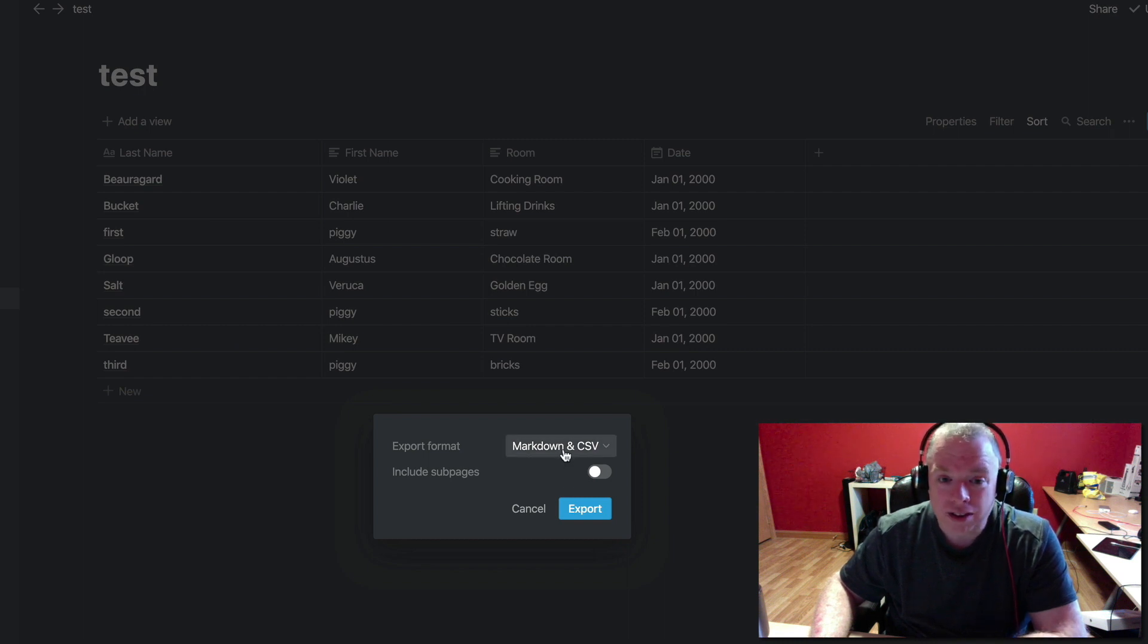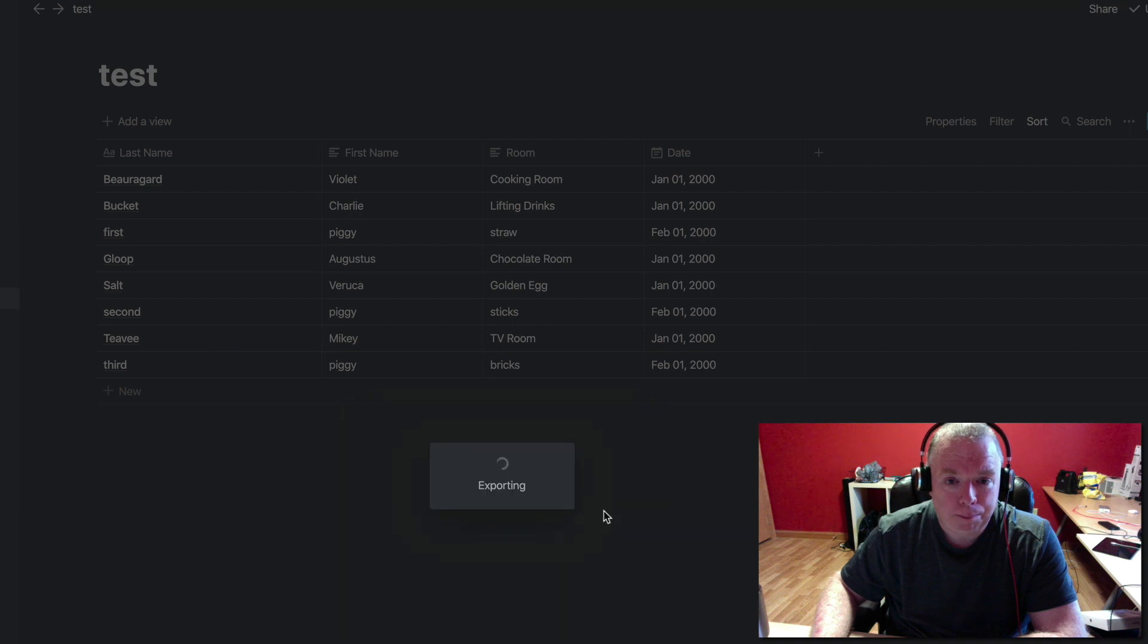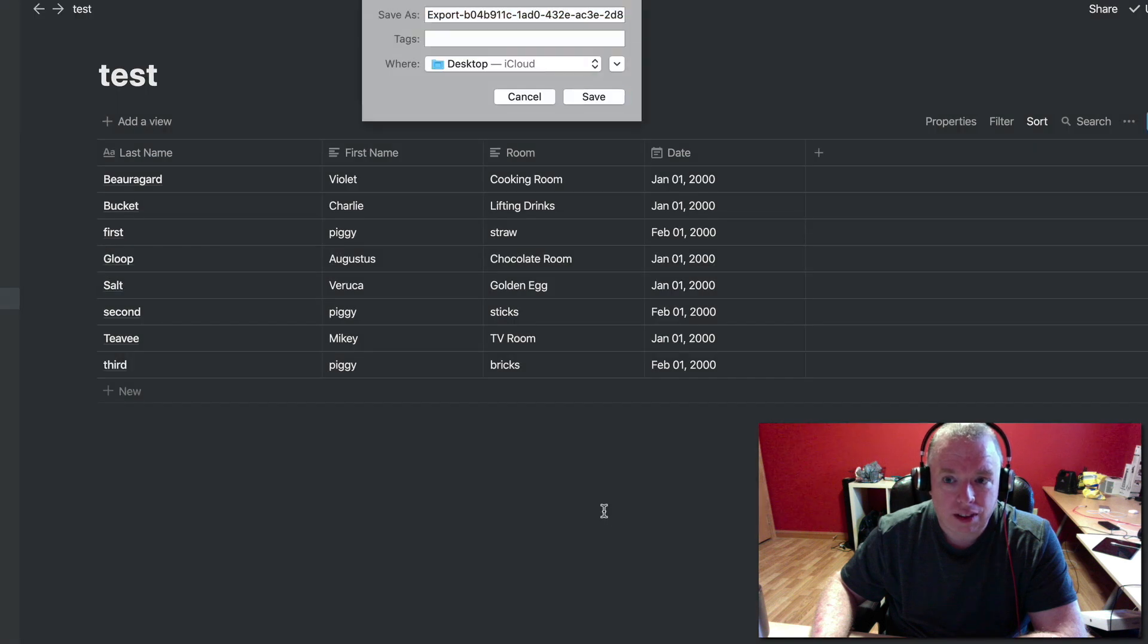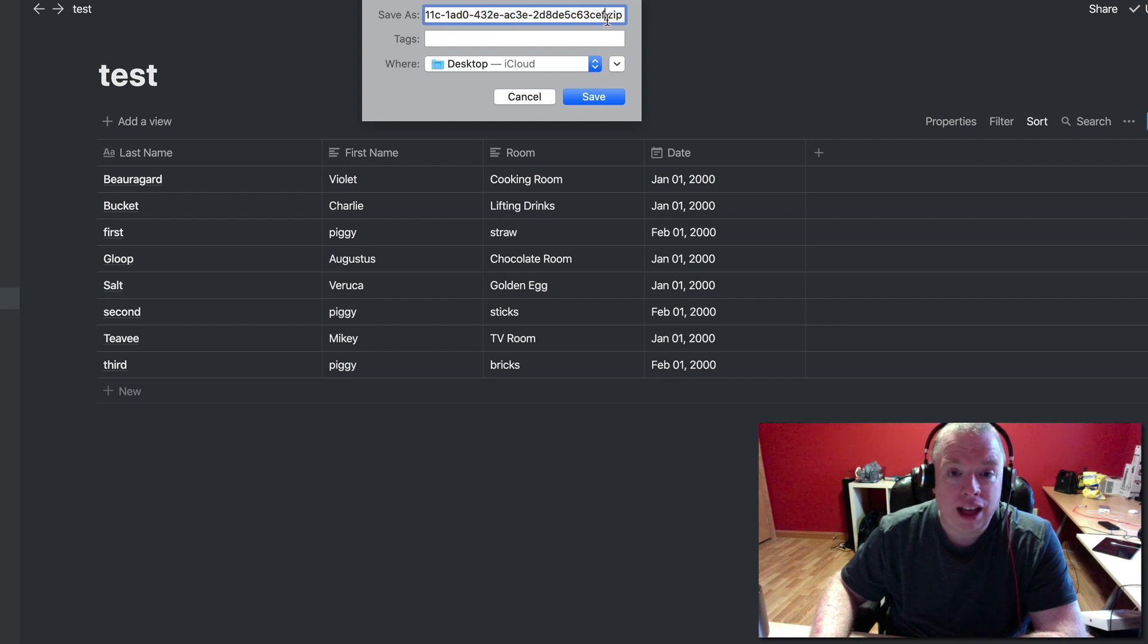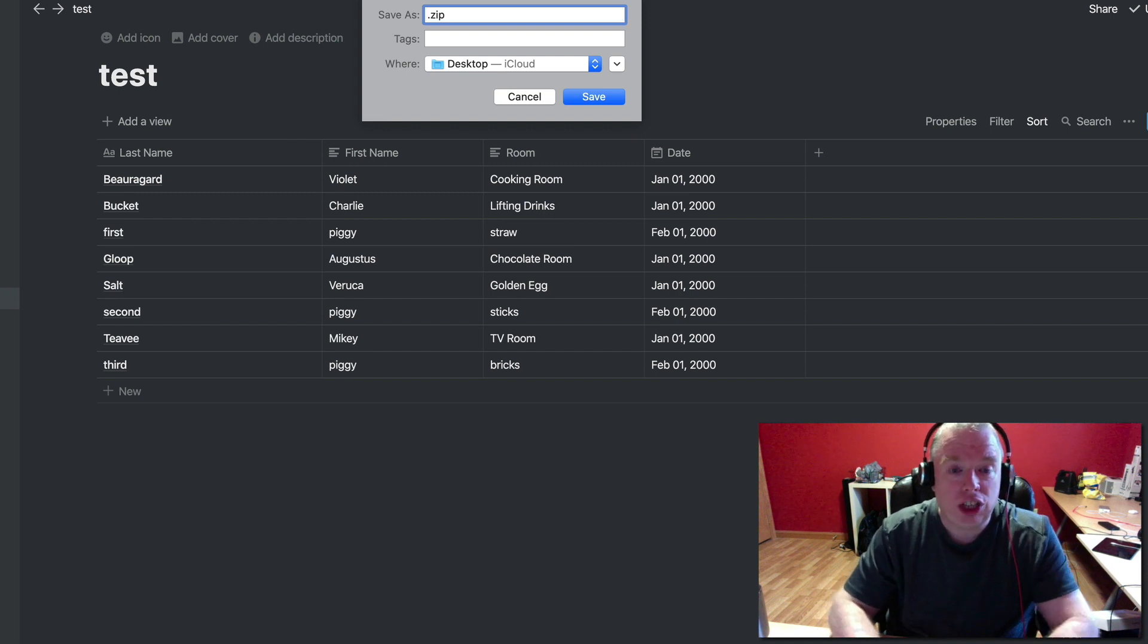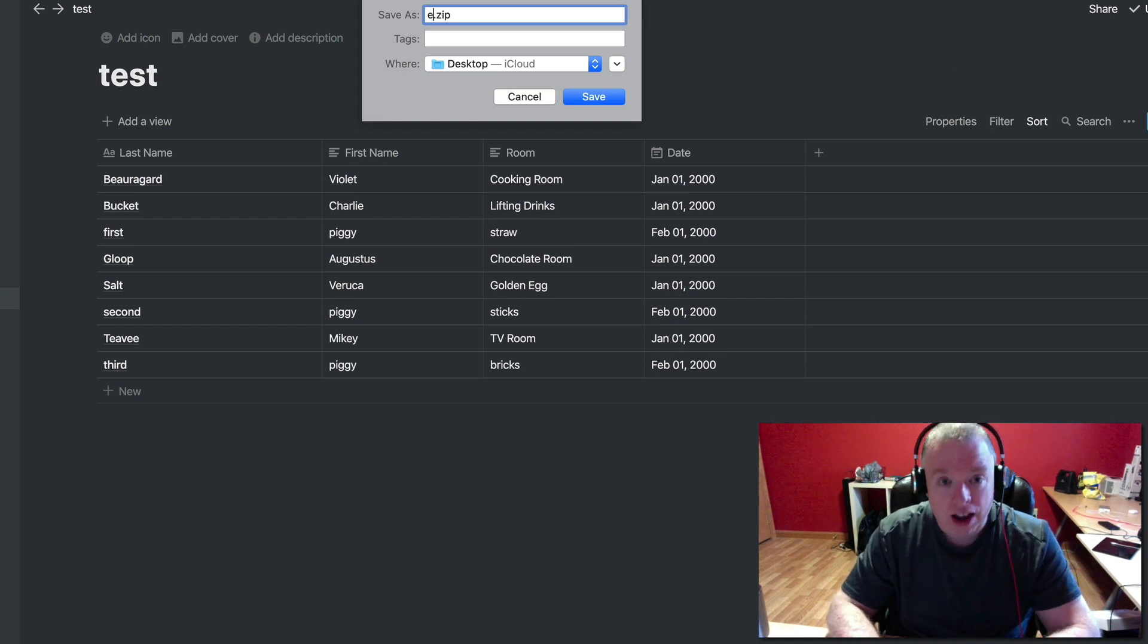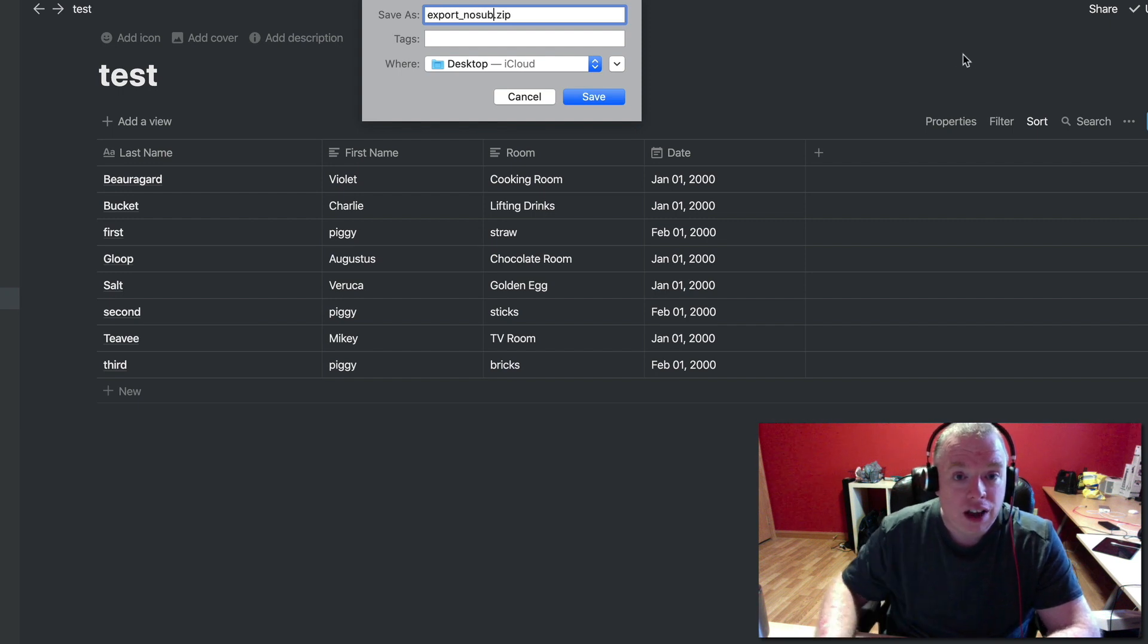Because I only want the table itself as a CSV file, I'm going to leave that unchecked, and hit export. It's going to give me a long prompt here, and with a dot zip, because it exports the file as a zip file. So you want to rename it, be careful not to change the dot zip file part, and I'll just call this export, no sub for no sub pages. I'll hit save.